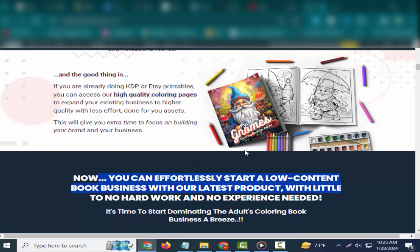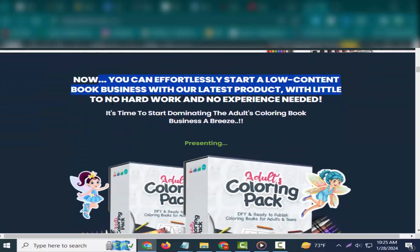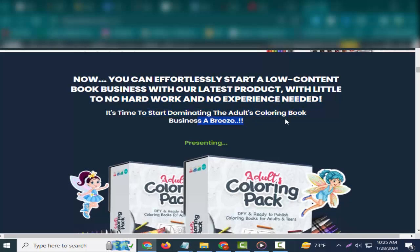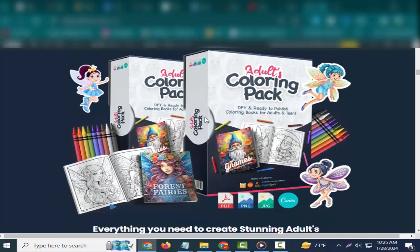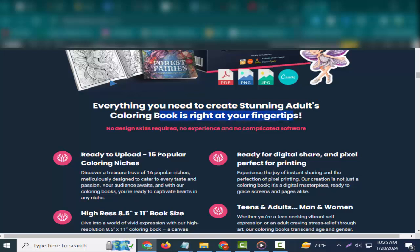Now you can effortlessly start a low-content book business with our latest product, with little to no hard work and no experience needed. It's time to start dominating the adult coloring book business with ease. Everything you need to create stunning adult coloring books is right at your fingertips—no design skills required, no experience, and no complicated software.